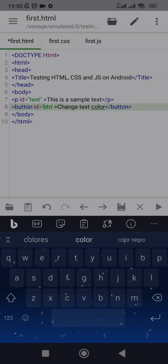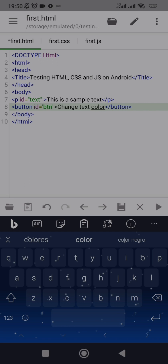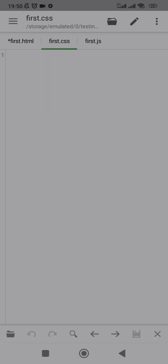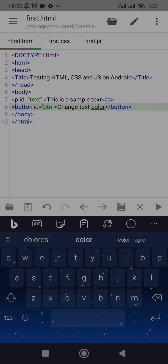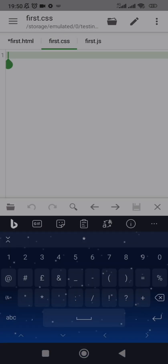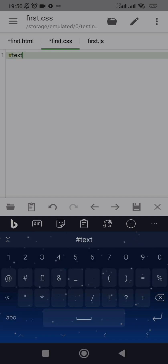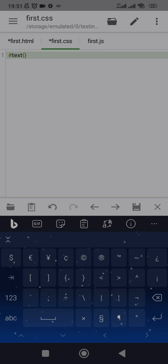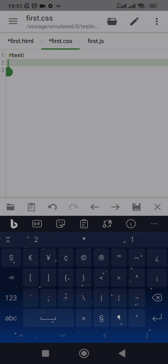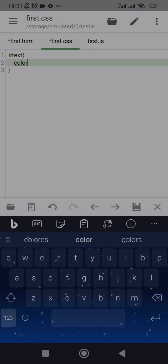I wanted to do inline CSS and inline JavaScript initially, but let's do everything the proper way. Don't forget you can do internal styling, inline styling, or external styling. To give more width to the tutorial I'm going to do external styling. The text color is currently the default black HTML color.